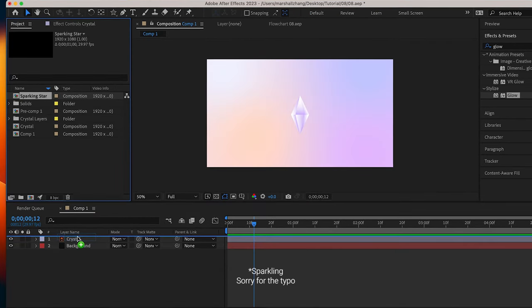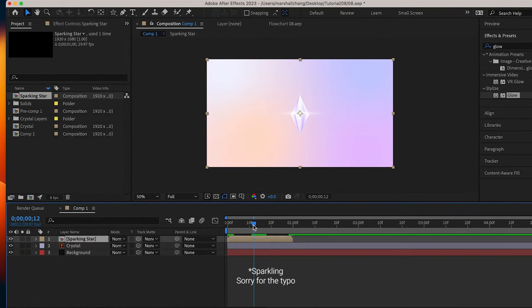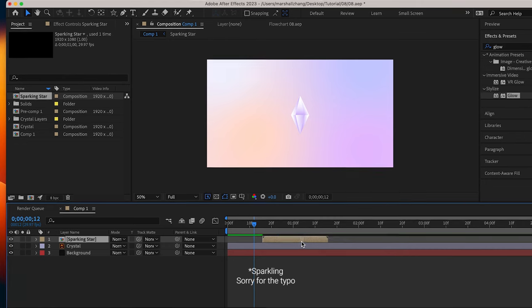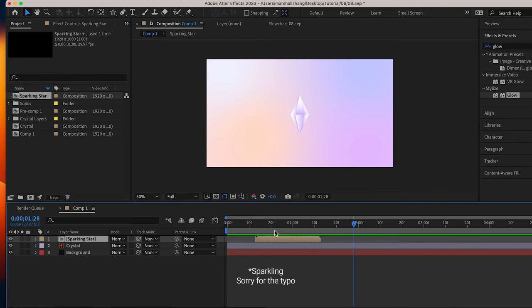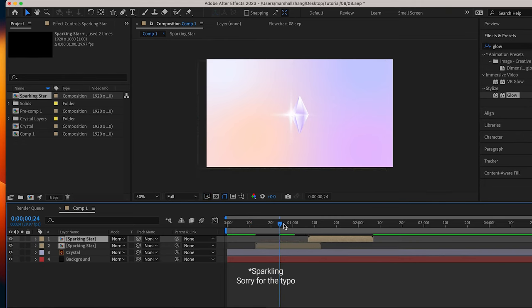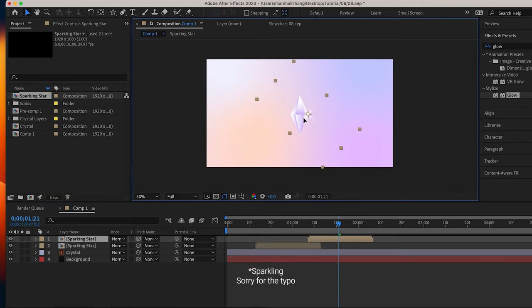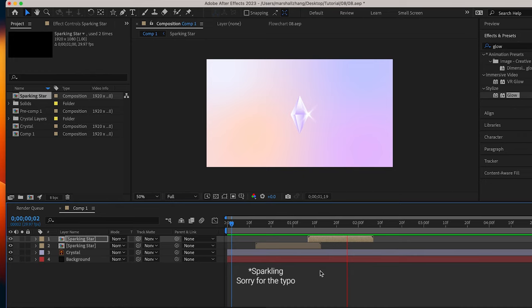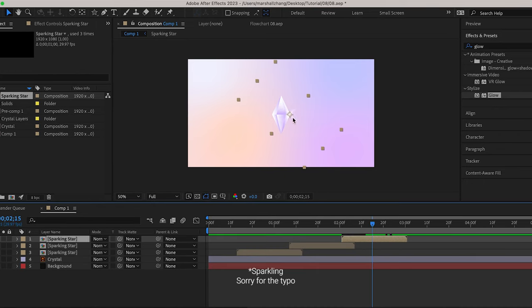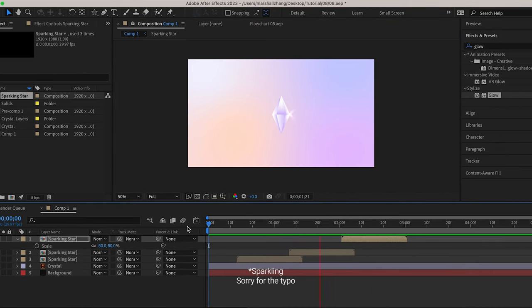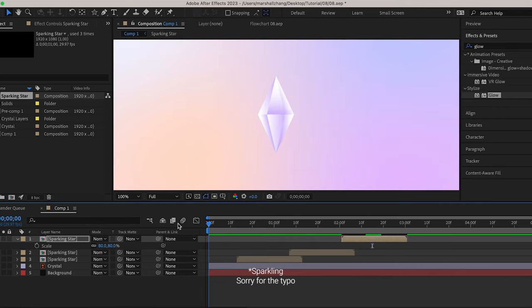Awesome! Now you made a sparkling star. You can duplicate, rescale, rotate, play around with it to make your composition shiny and interesting. Hope you liked this video, I will see you next time.